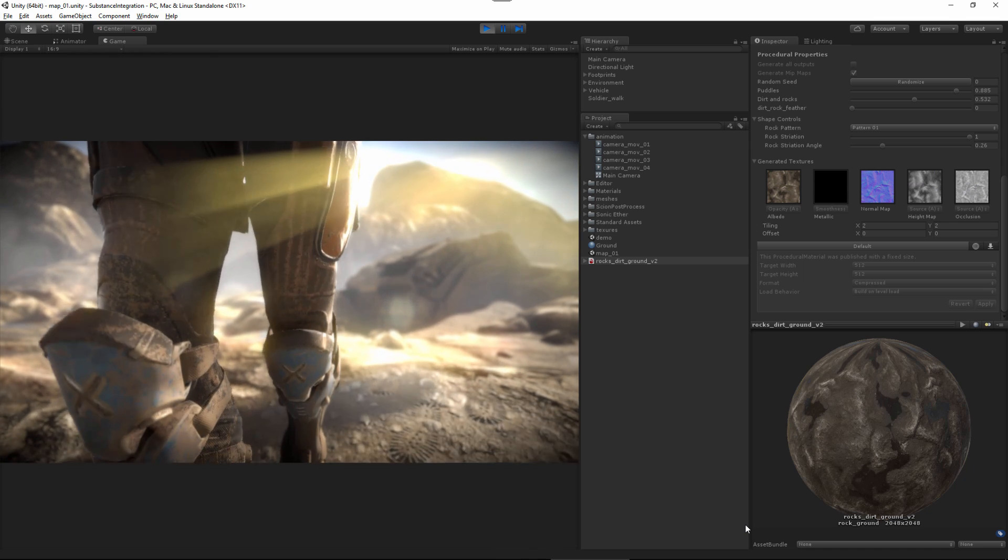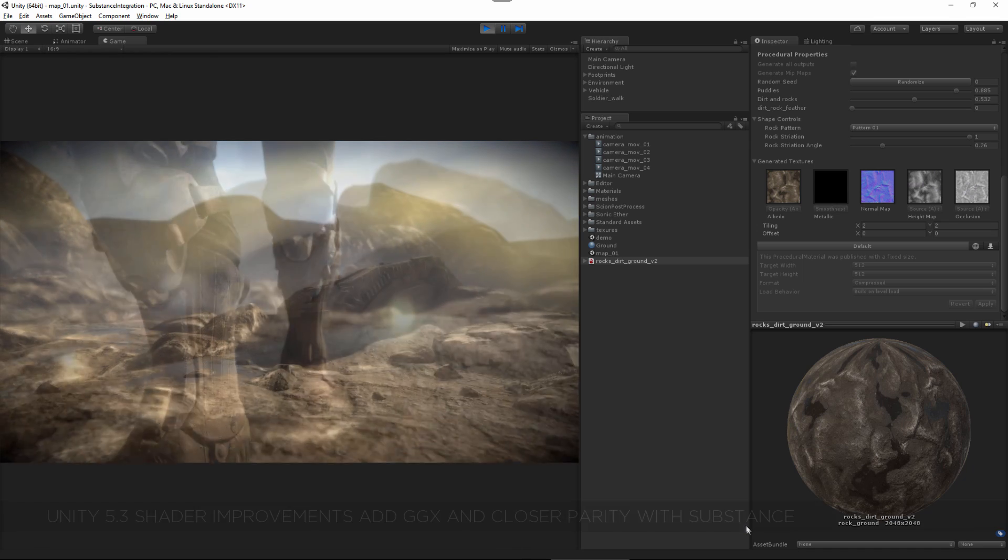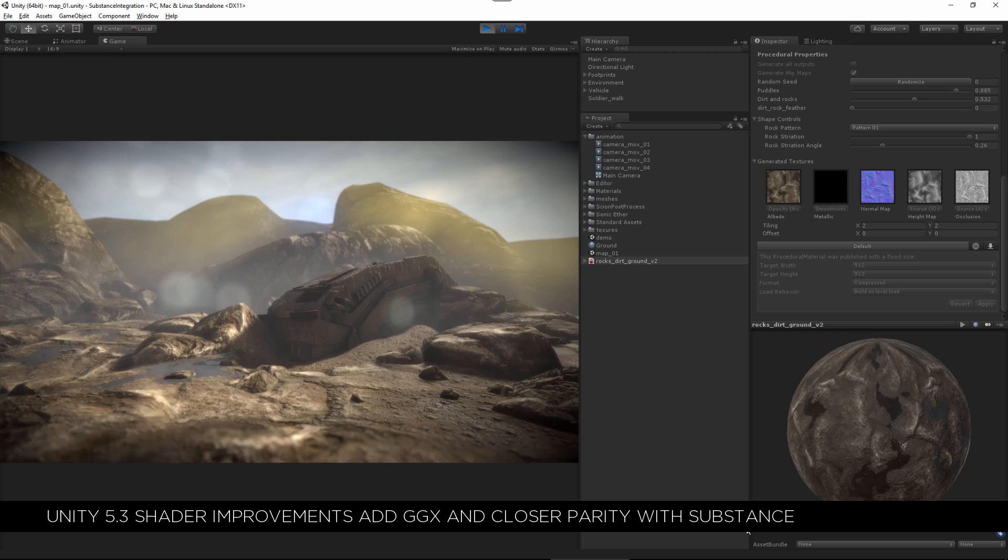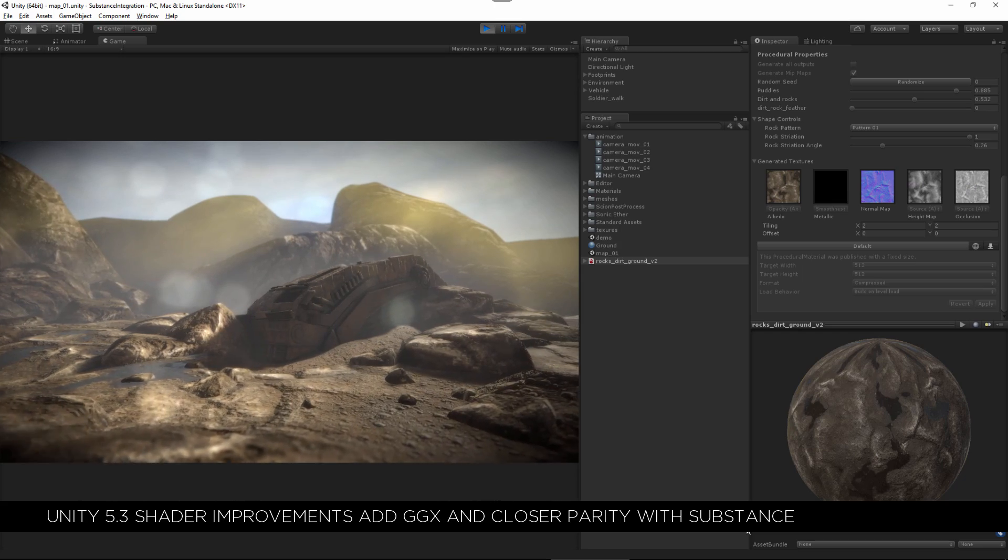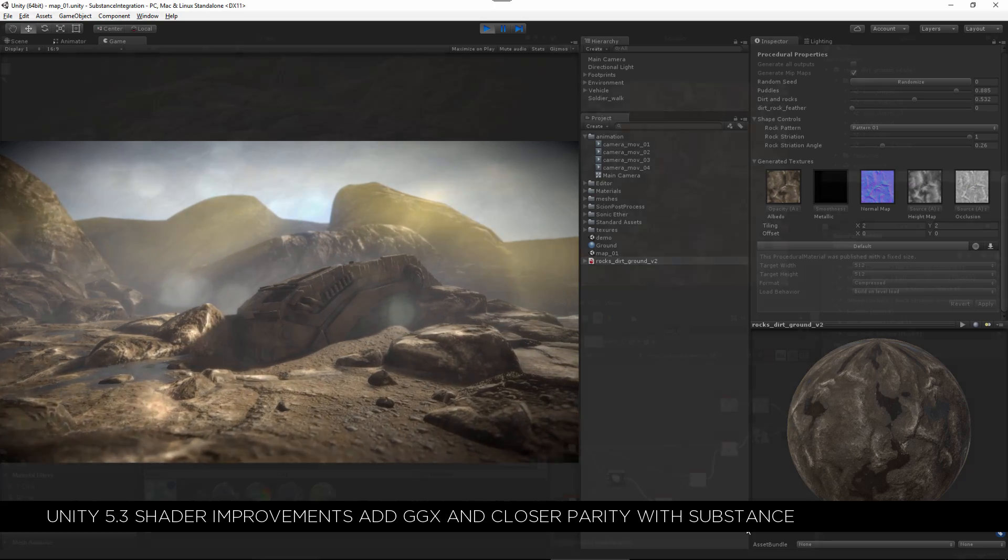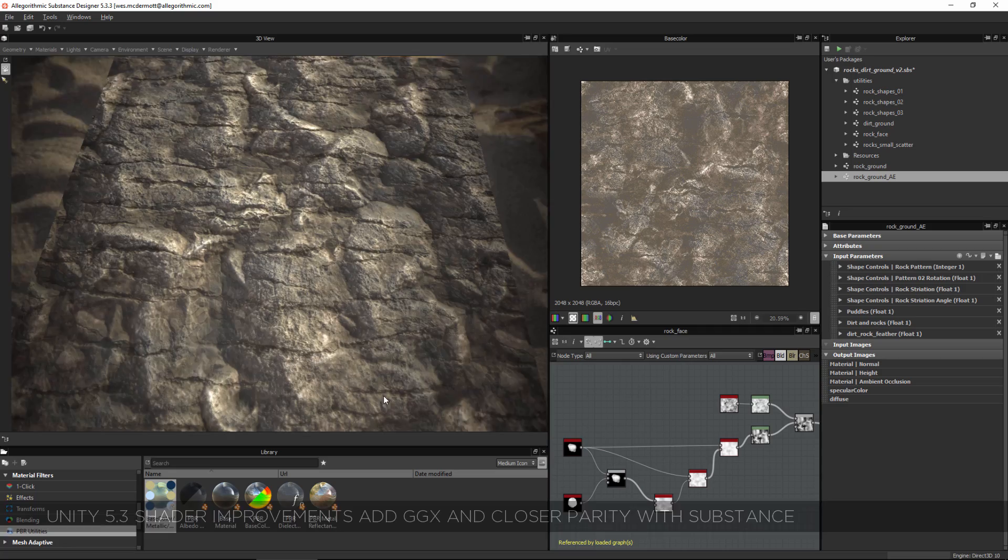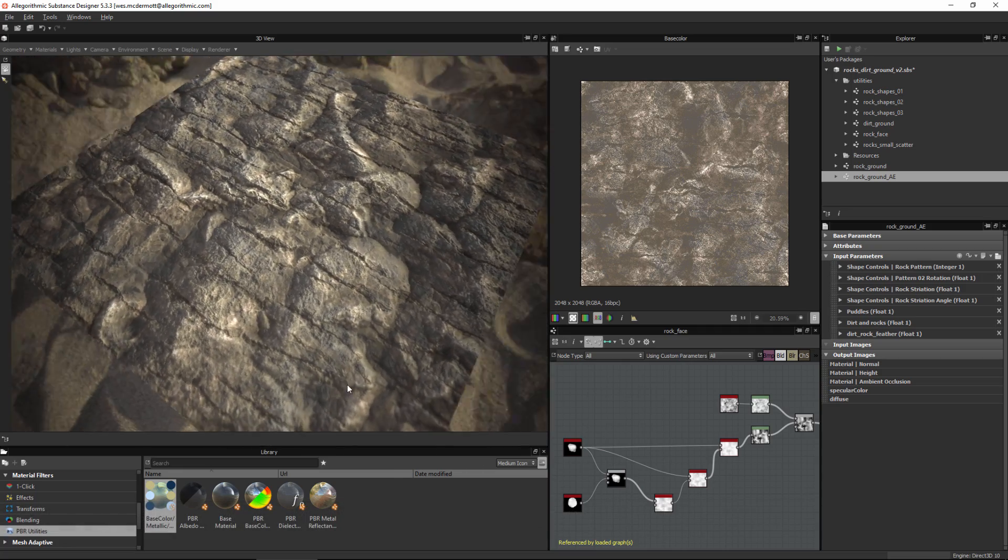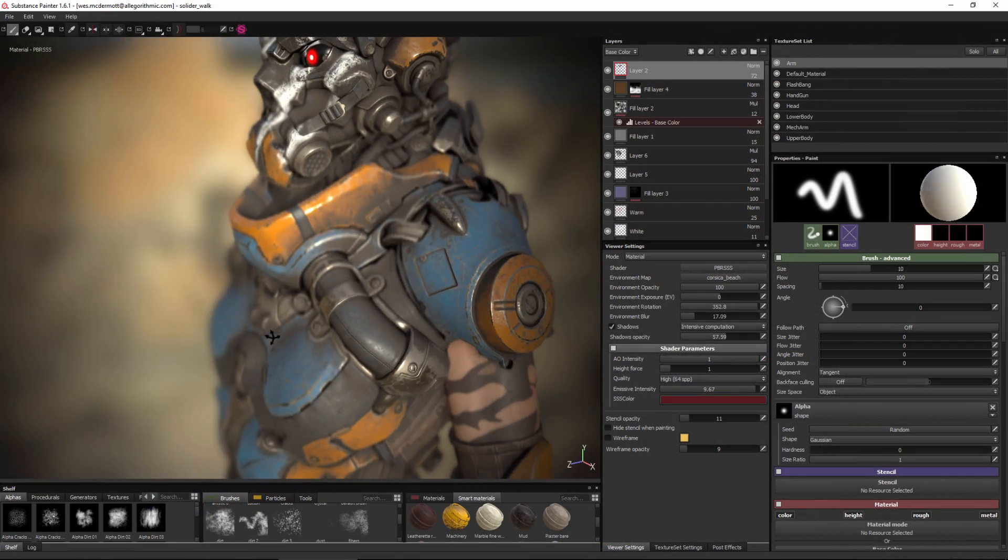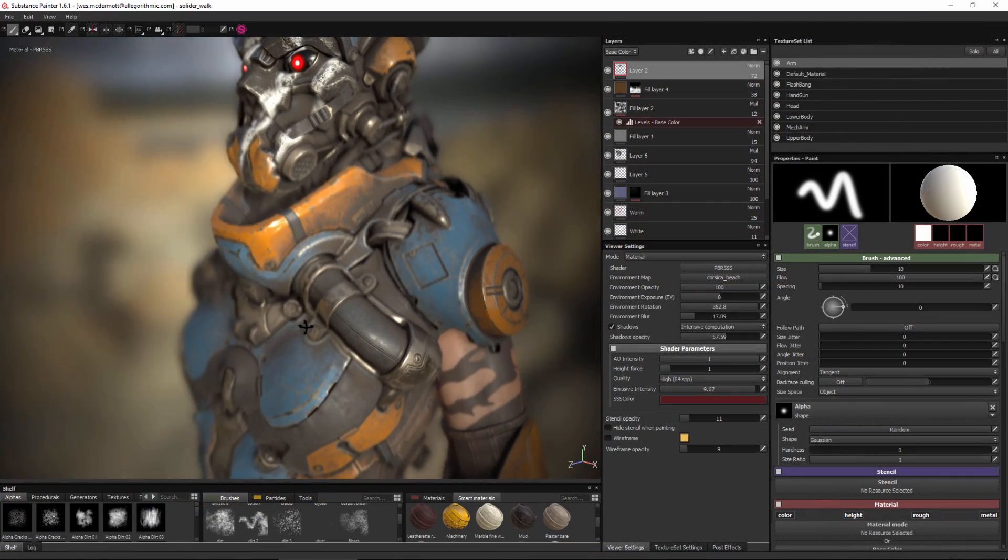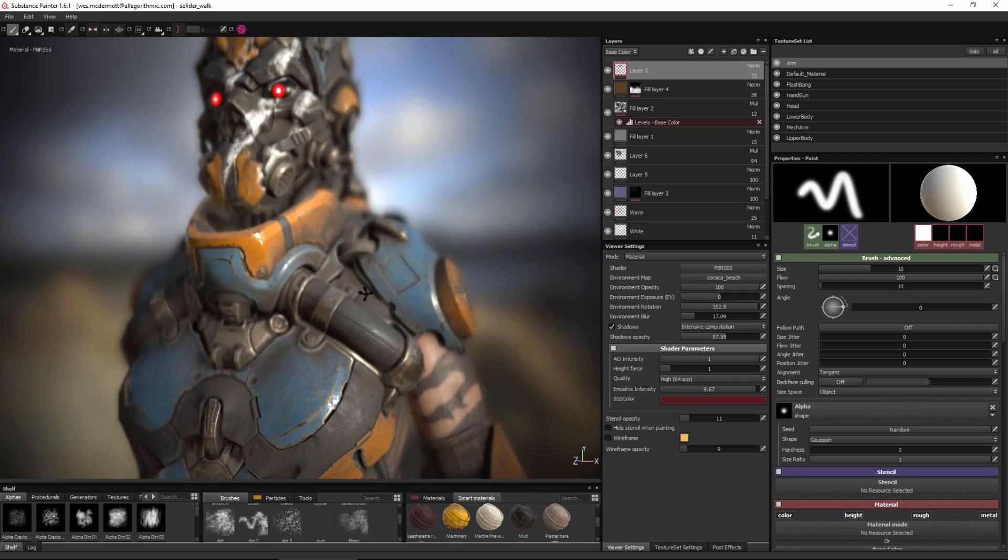This series will cover in-depth how to utilize substance materials and textures with Unity's PBR shader. The course is designed for intermediate users of Substance Designer, Substance Painter, and Unity and is divided into three chapters.